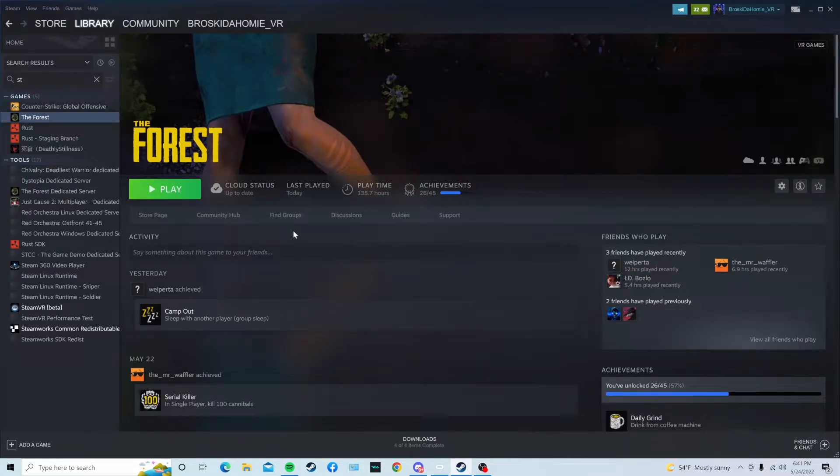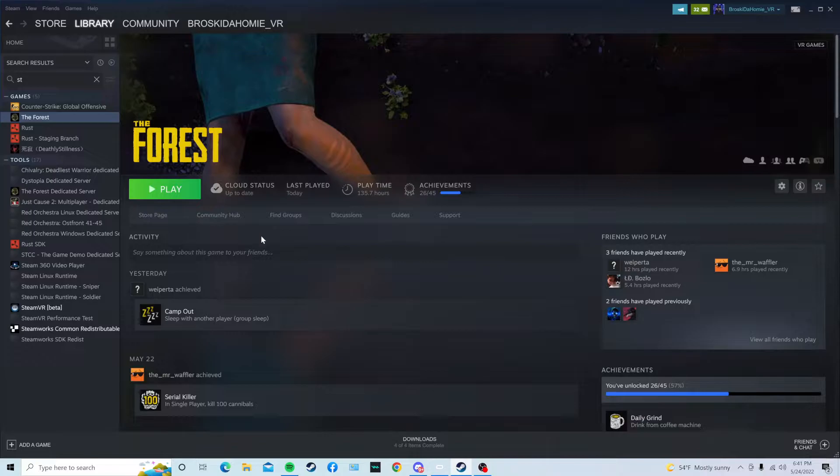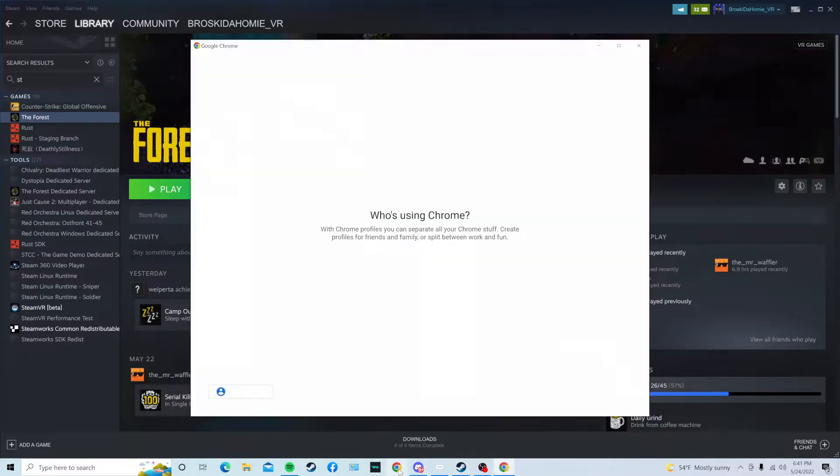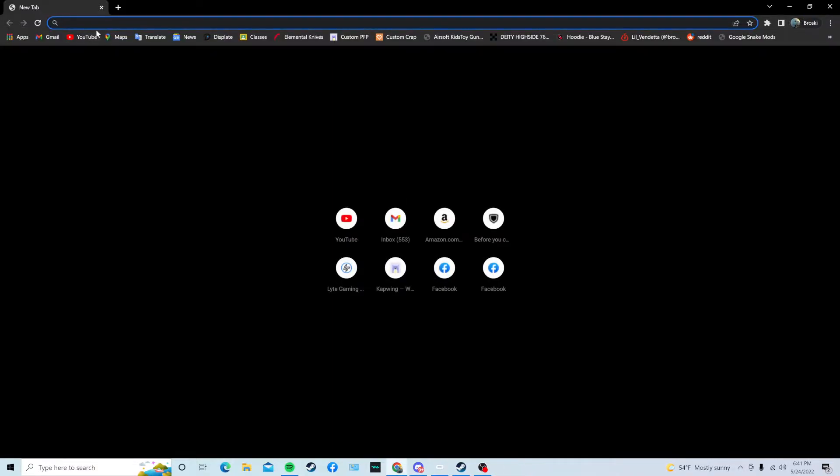I haven't seen a video on how to get mods for the VR version of the game, and I just found out how to do it. So, the first thing you're going to want to do is go to the description and click on the link that I put there.